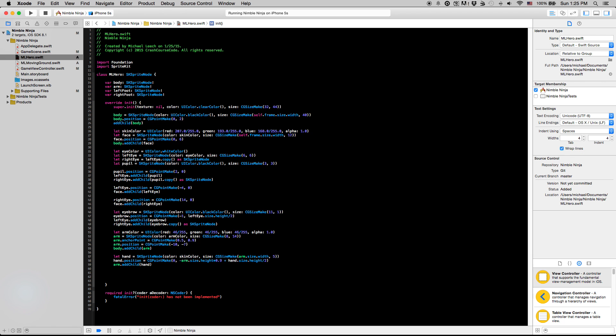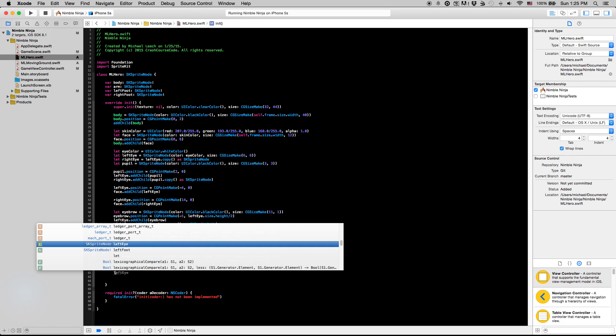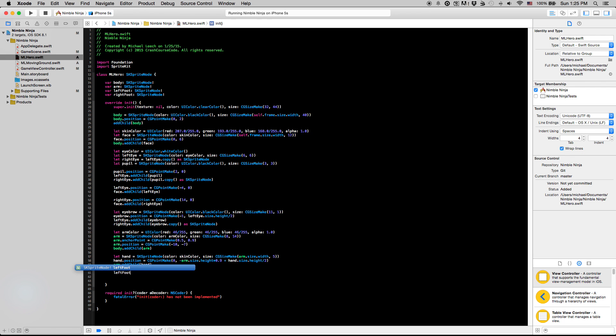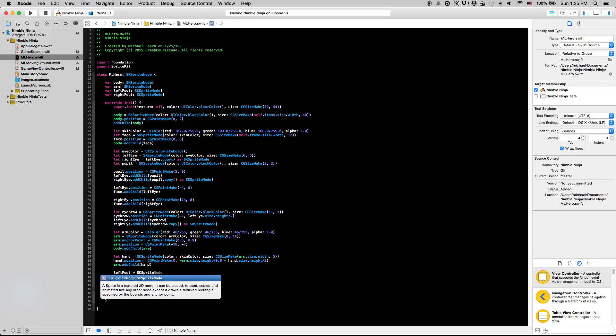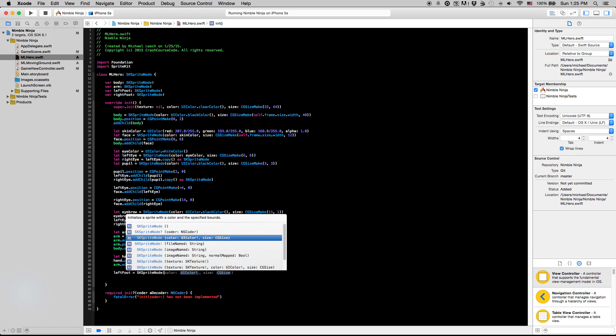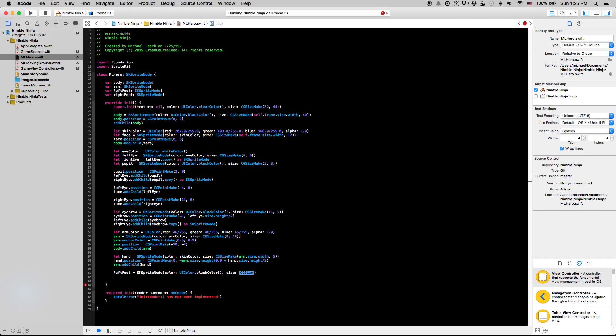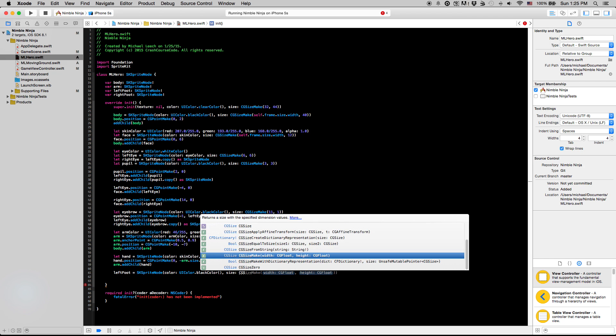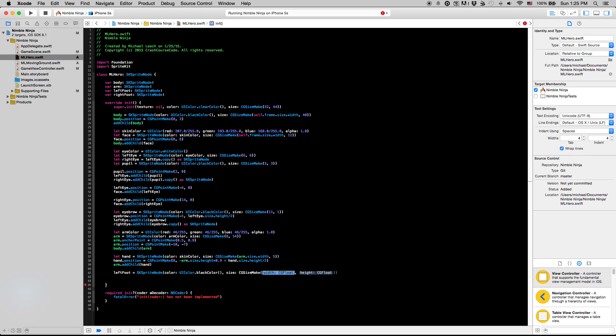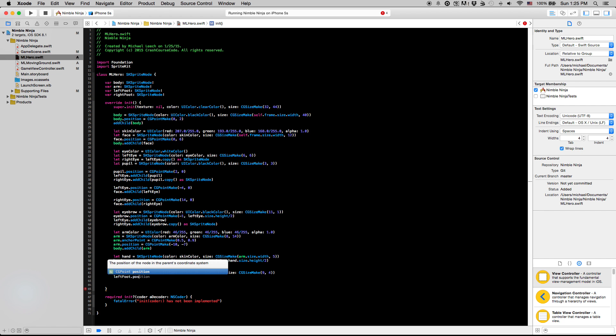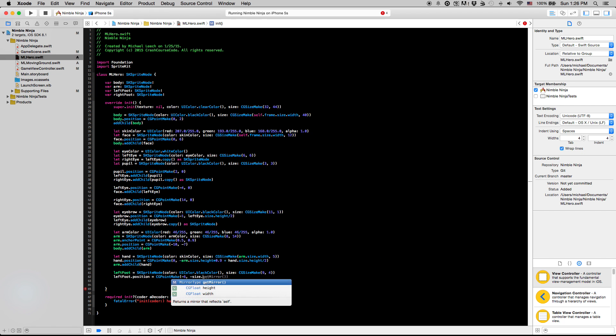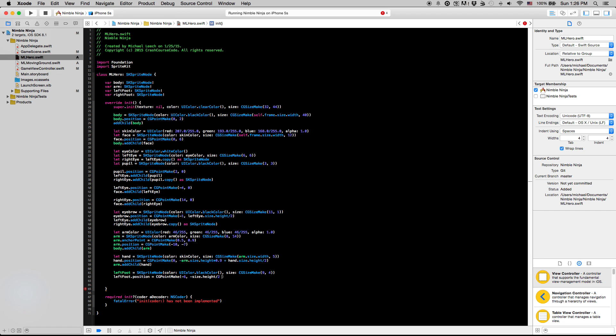And last but not least, we're going to do our feet. So leftFoot equals SKSpriteNode. UIColor.blackColor is going to be our left foot. CGSize.make. We're going to make our feet about nine by four here. Our leftFoot.position is going to be, I know I said that correctly. CGPoint.make. I'm going to say this is roughly minus six minus size.height over two plus leftFoot.size.height over two.